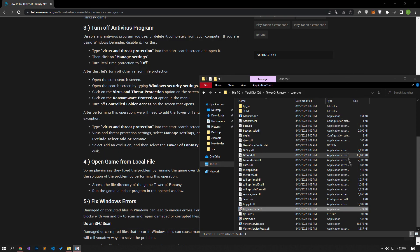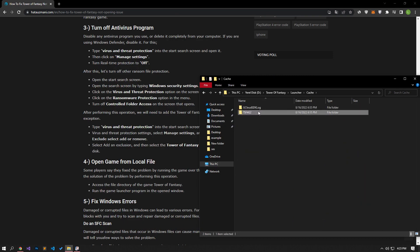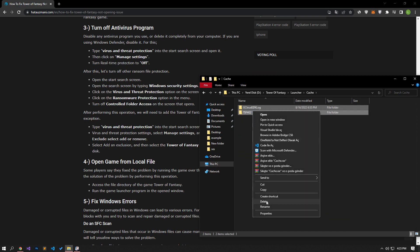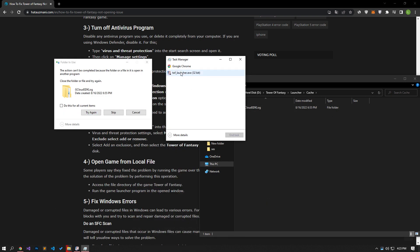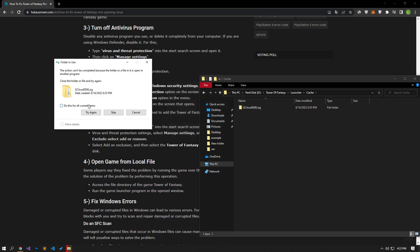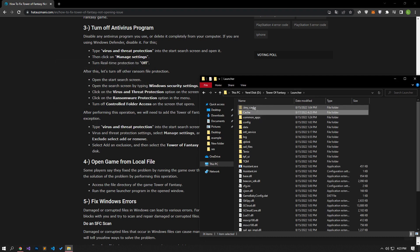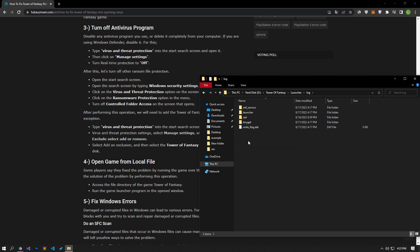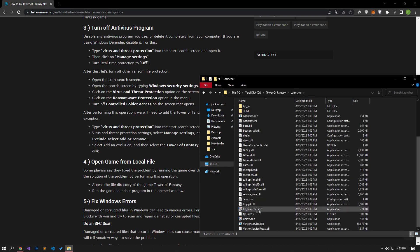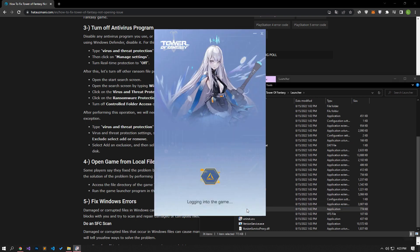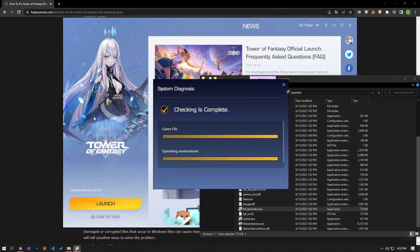If your problem persists, open the Tower of Fantasy game folder and delete all the files in the cache folder. Then delete all the files in the logs folder and repair the game's files. After the verification process is complete, you can run the game and check if the problem persists.